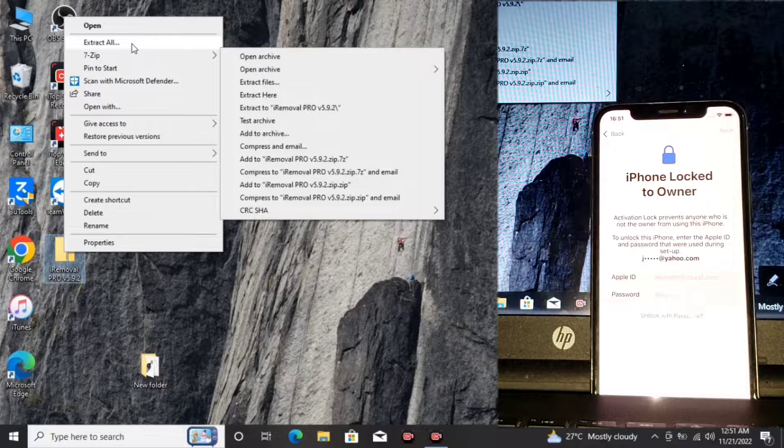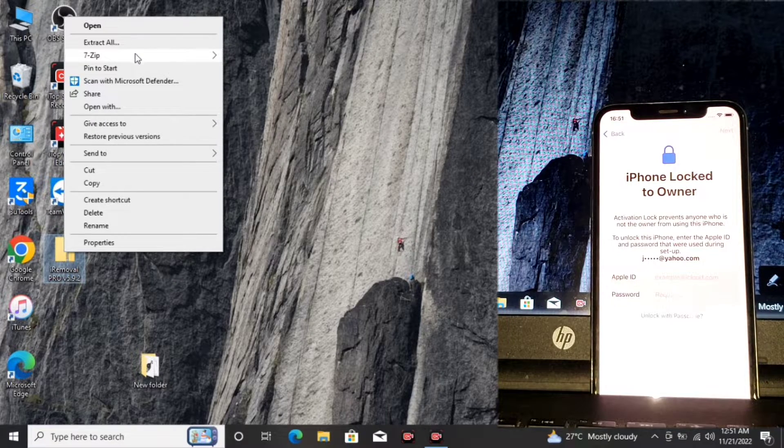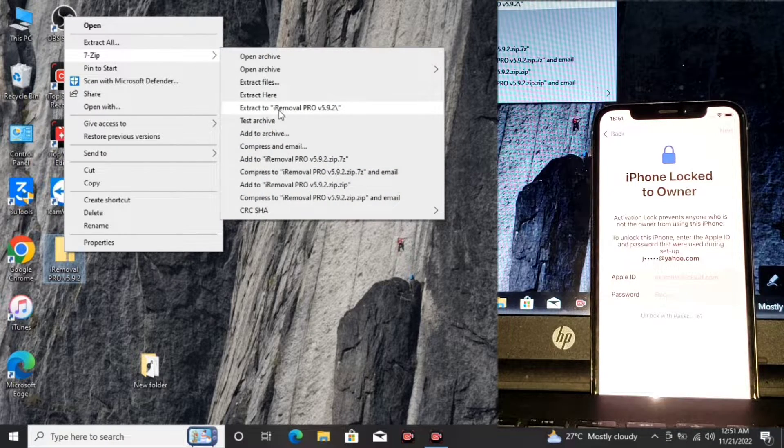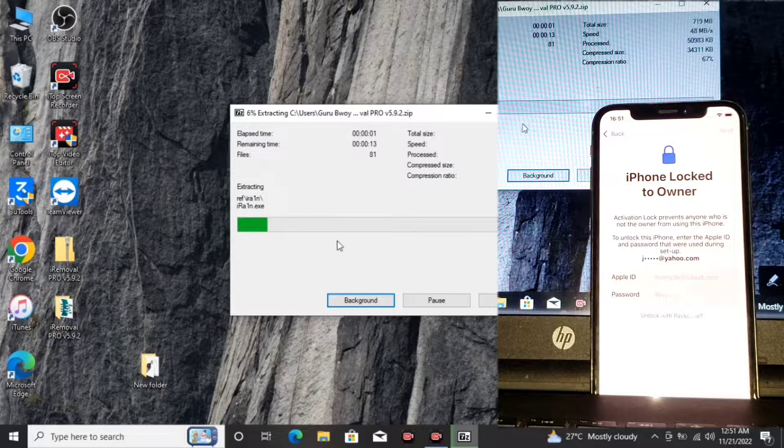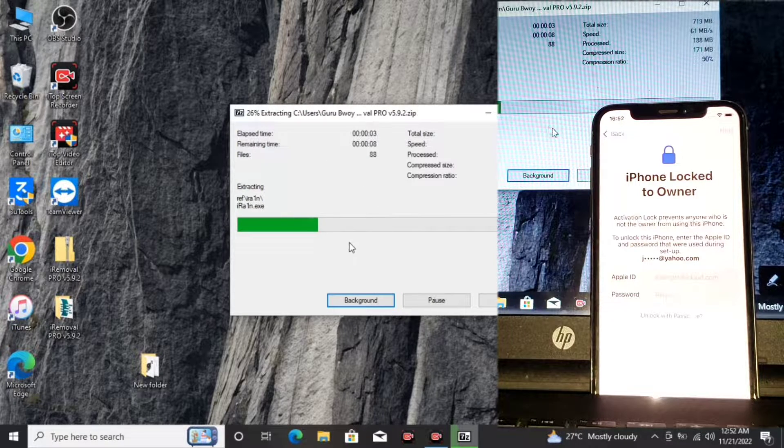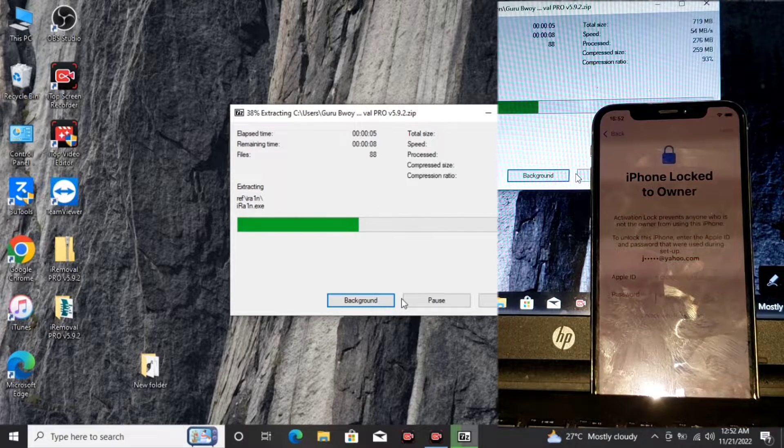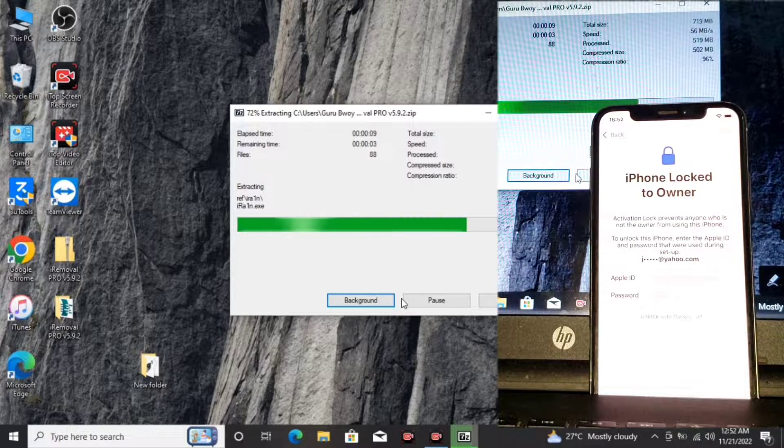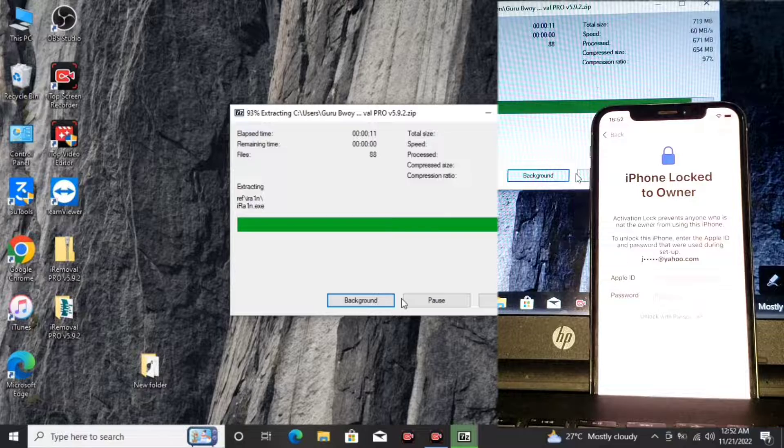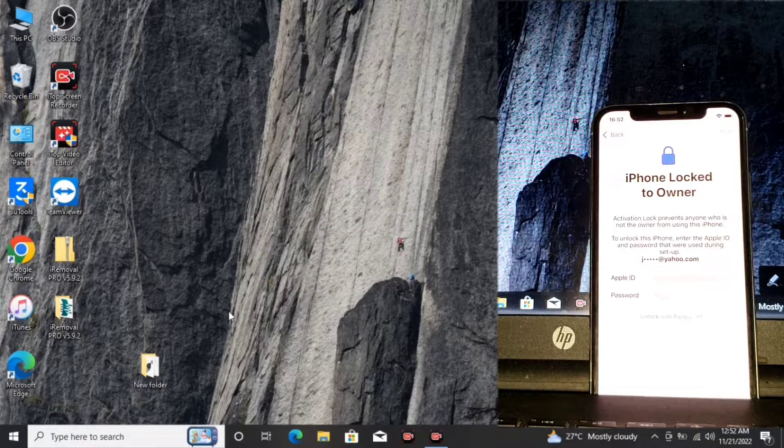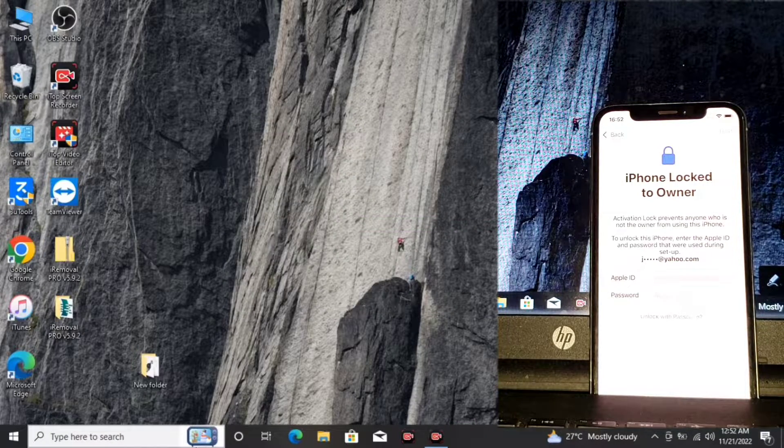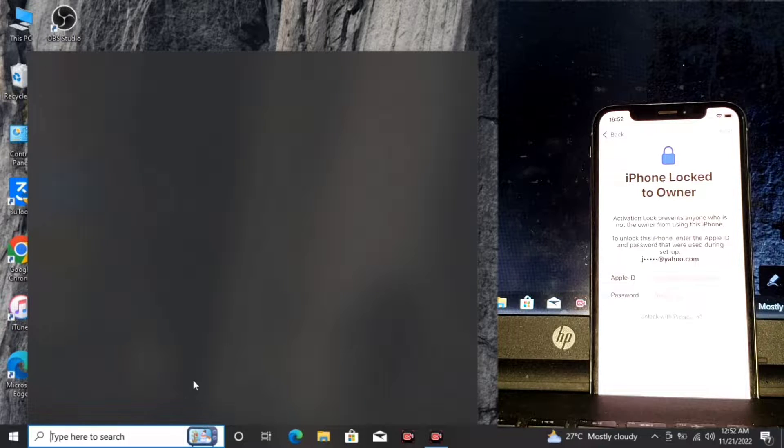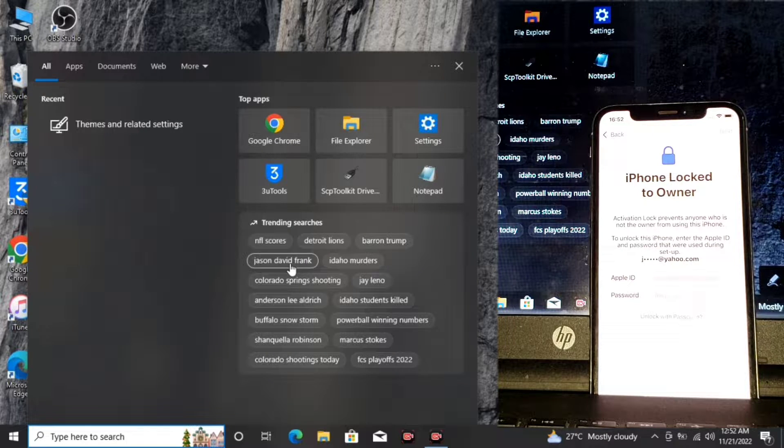I will give the link for the download of this tool in the description. After downloading it, make sure to extract it to the desktop or any folder you want. But before extracting it, make sure you have turned real-time protection off.